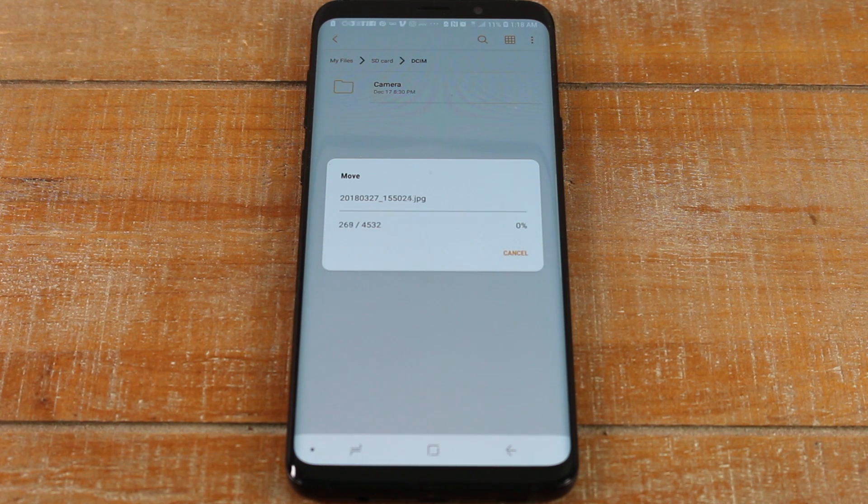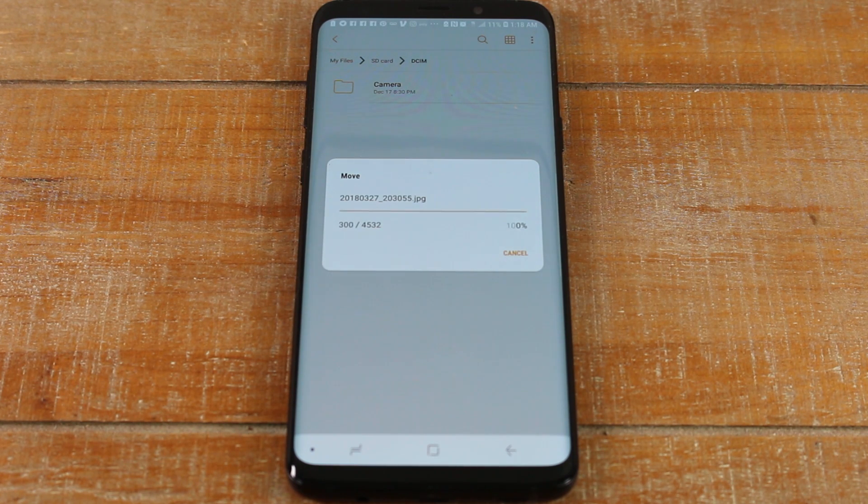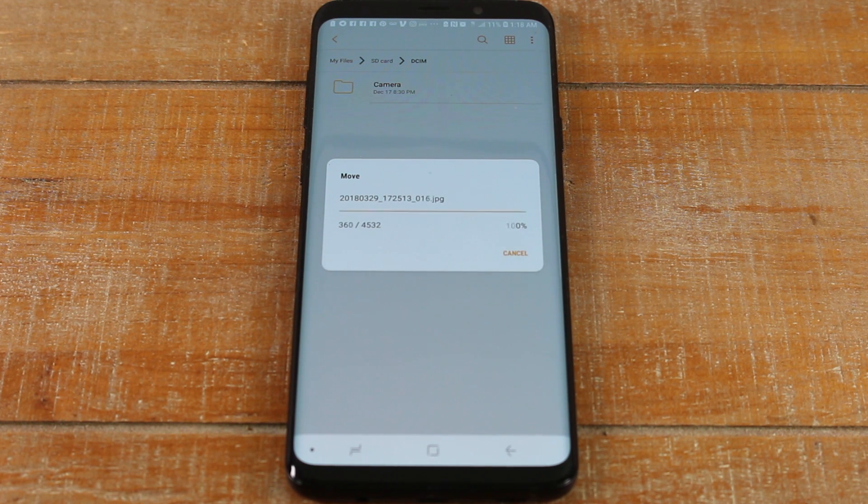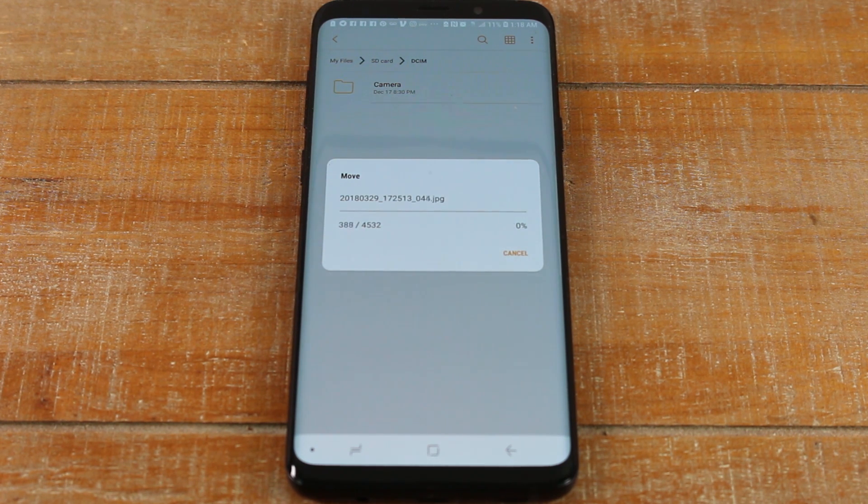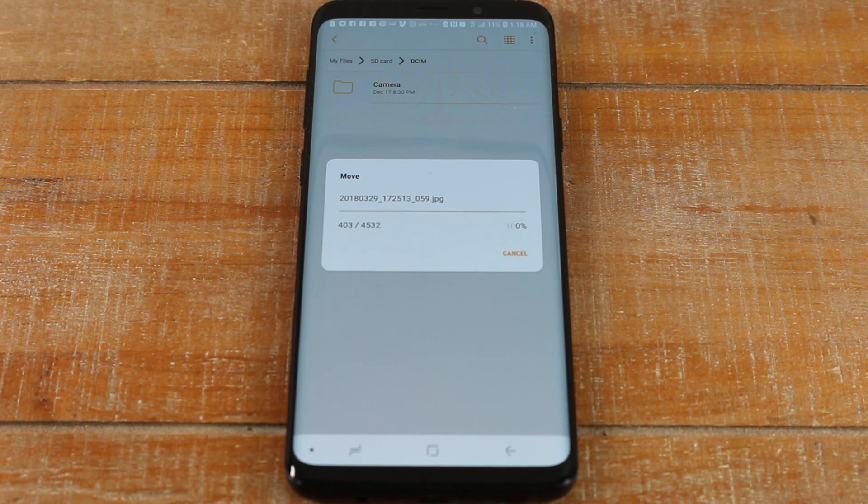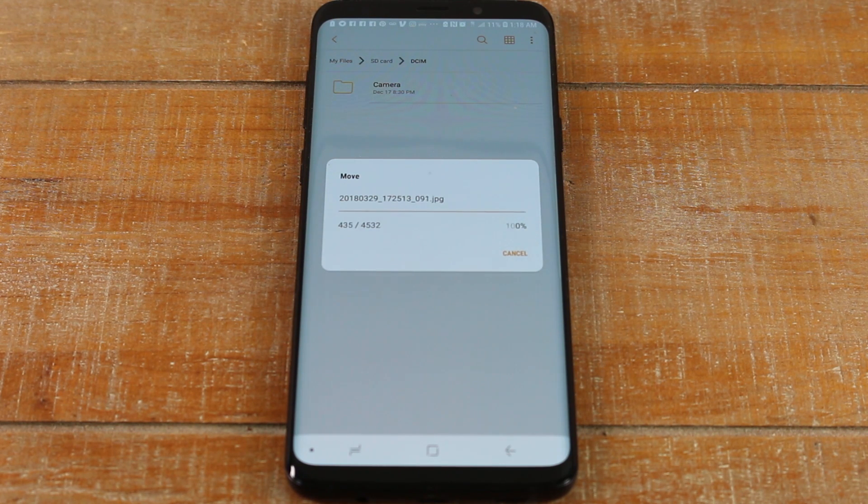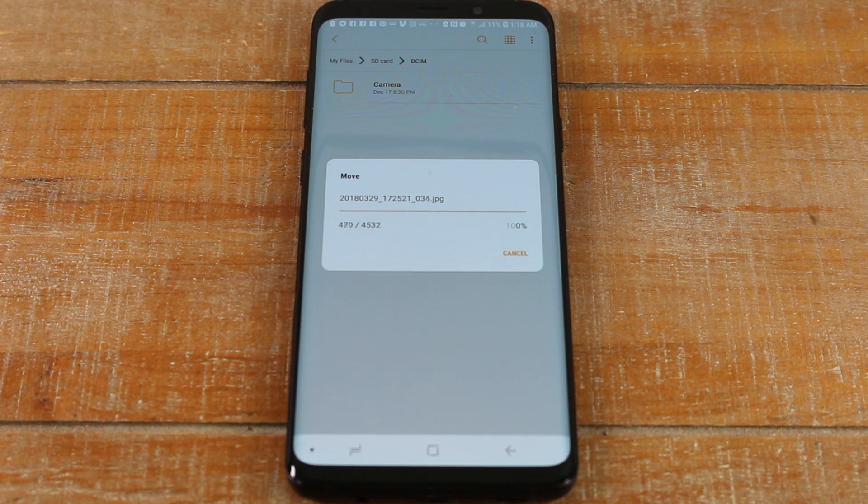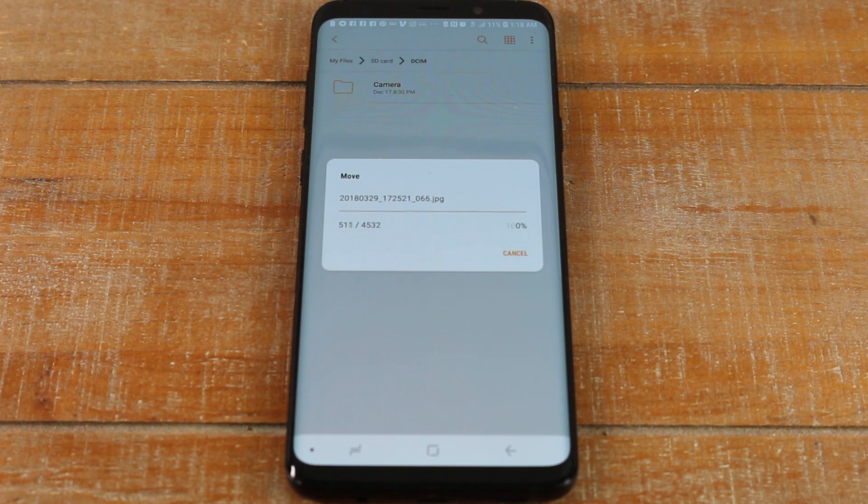So it is going to take a little time. We're not going to leave the video on for it all to finish, but just know everything is going to be moved. The way that you're going to check to see where everything is after is close this out and go to your Gallery. You should still see all your folders in the gallery.